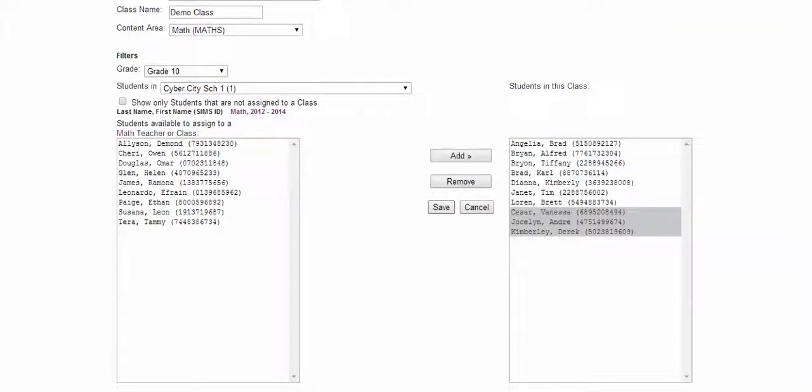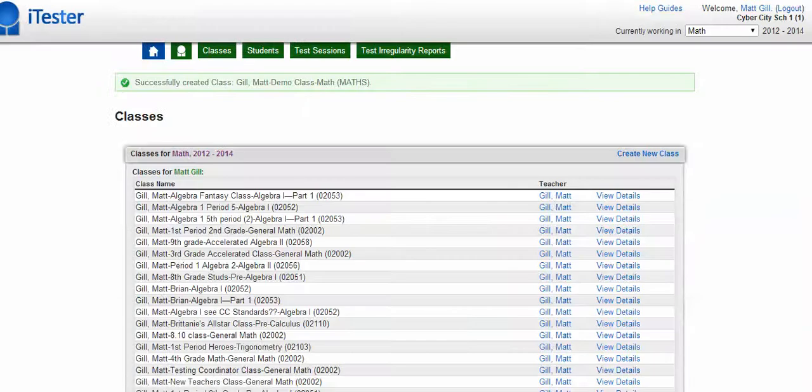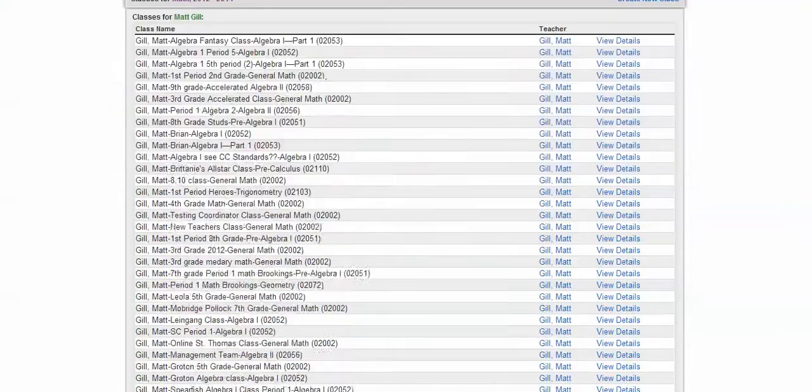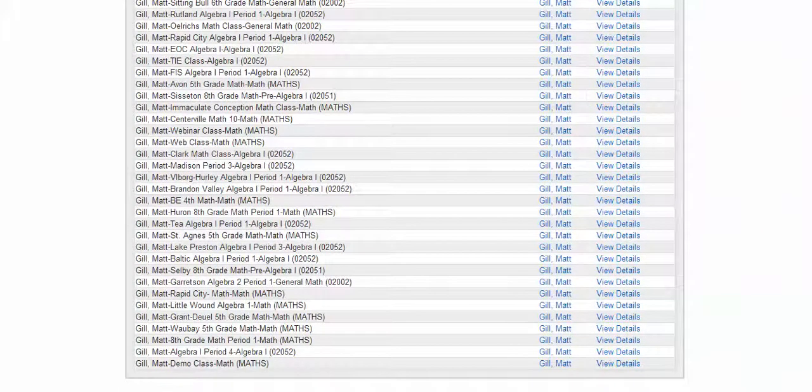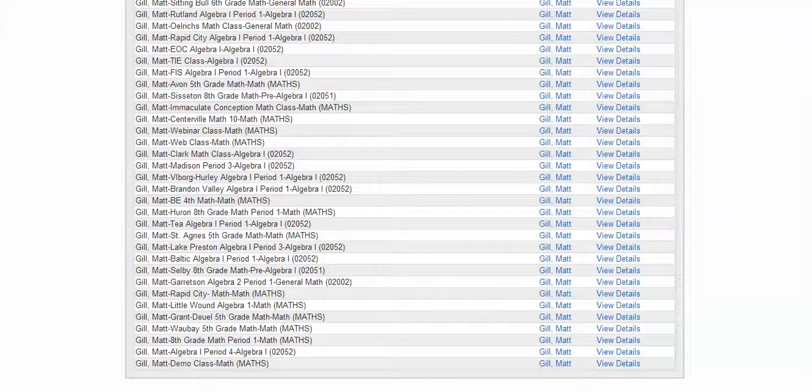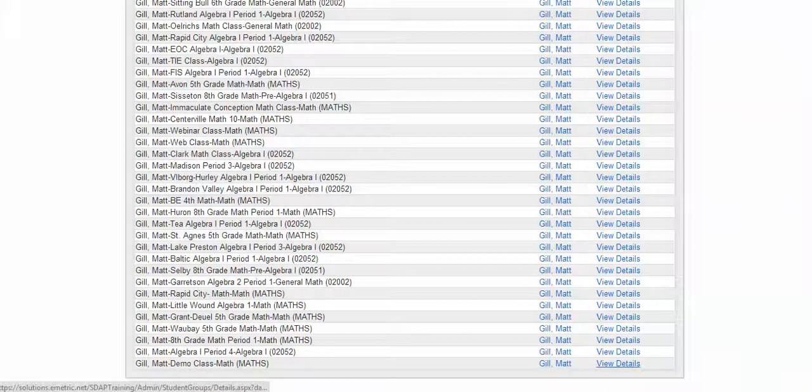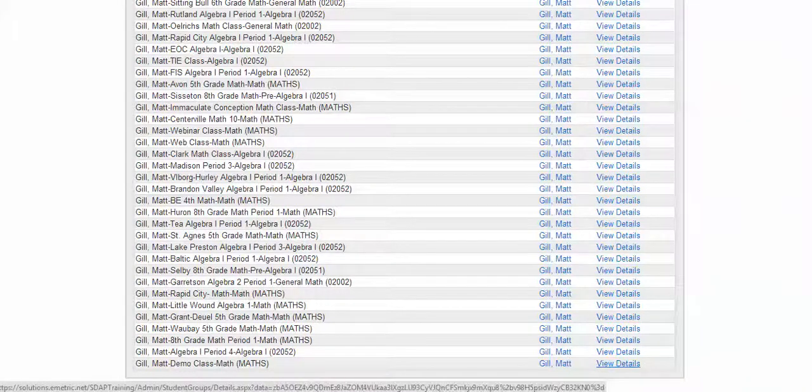So once I click save, you get the green bar of success. Congratulations. Way down in the bottom, then you'll have your class. You can view details if you need to add students or delete students.